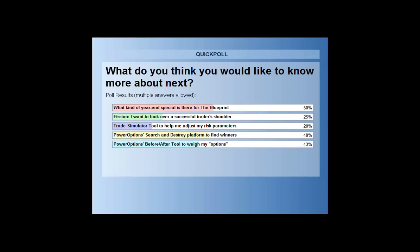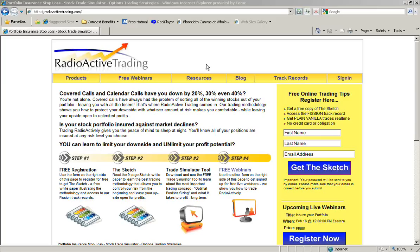Okay. All right. Mike, I shared the results there, so a lot of folks would like to know what the specials are. Go ahead. But the second place winner is the Search and Destroy platform, so I'm going to show that first. Are we on the radioactive trading site? You are, sir. Yes, indeed.